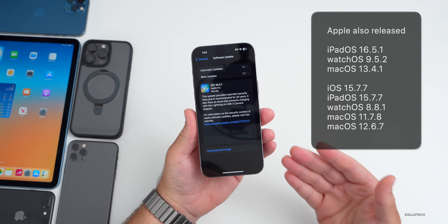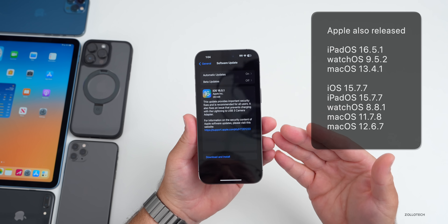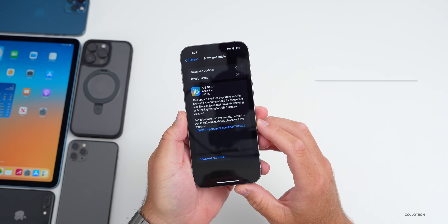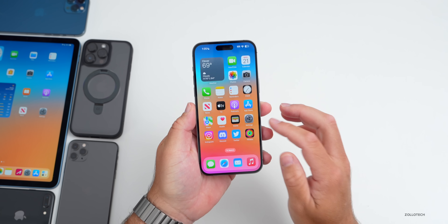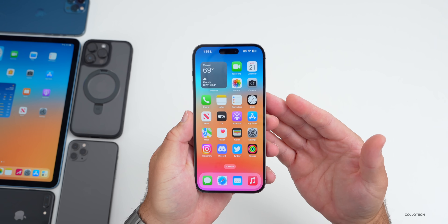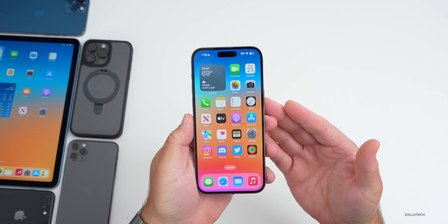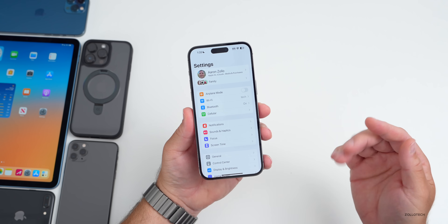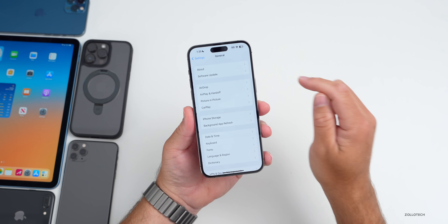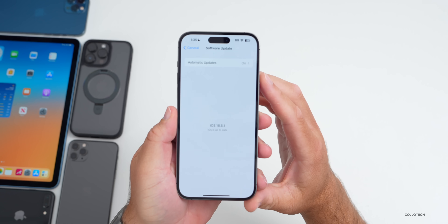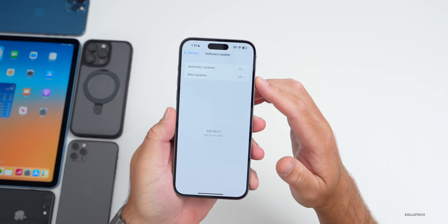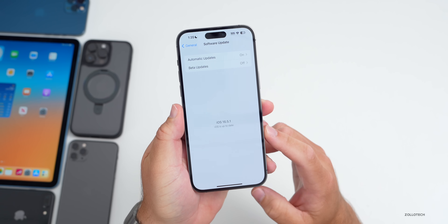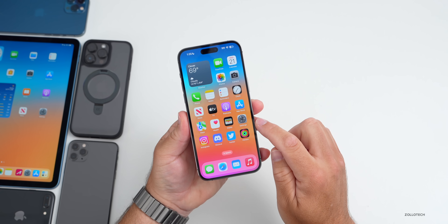If you're not seeing this update and you're a beta tester, you won't have it if you're on iOS 16.6 or iOS 17. You'll need to be on iOS 16.5 or earlier to see it. If you go to General > Software Update and have beta updates turned on with a newer version installed, you won't see it because you're already on a newer version.